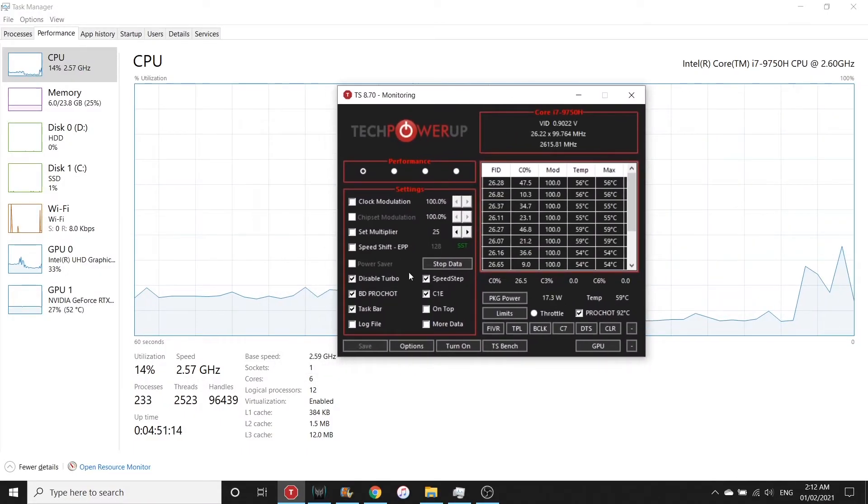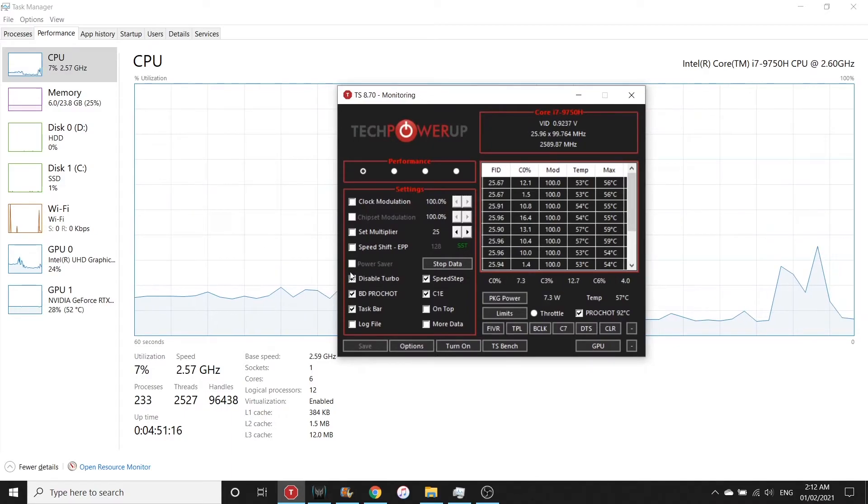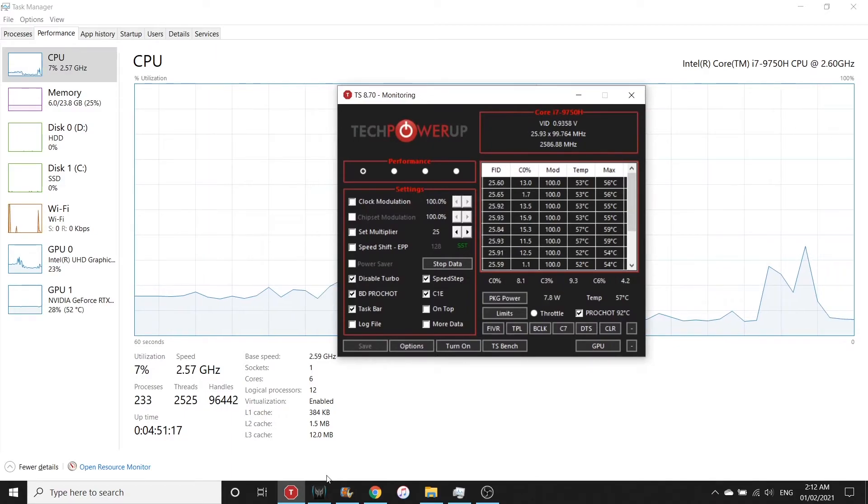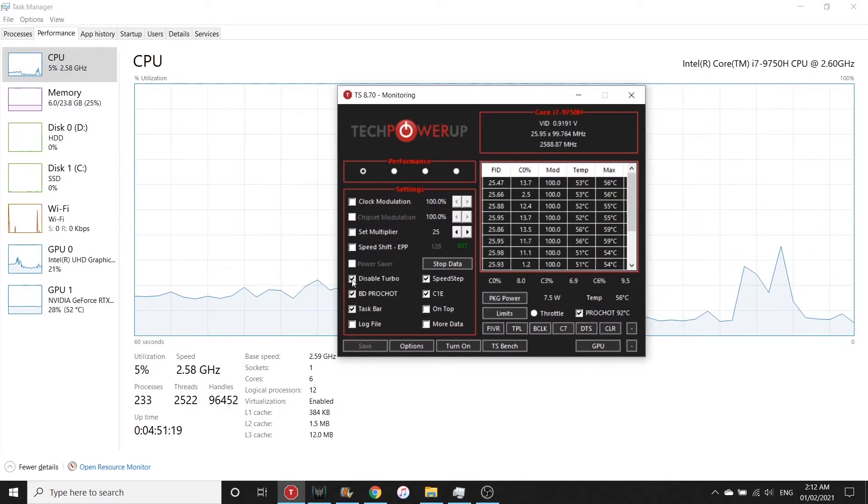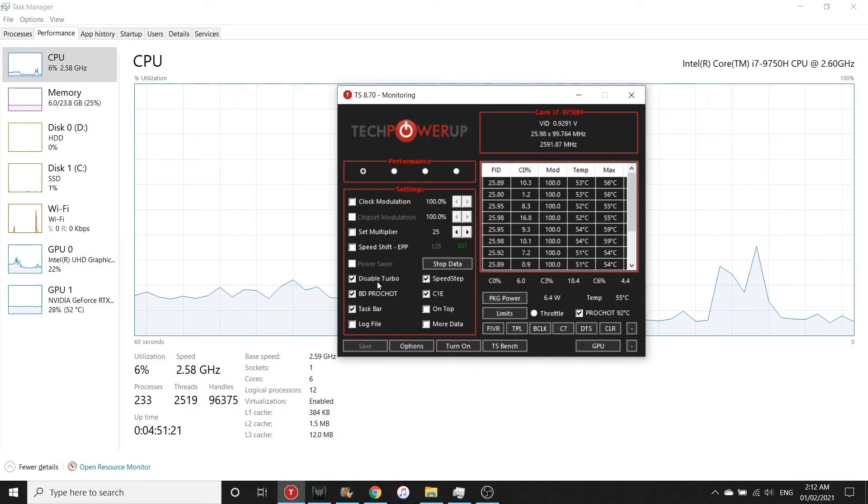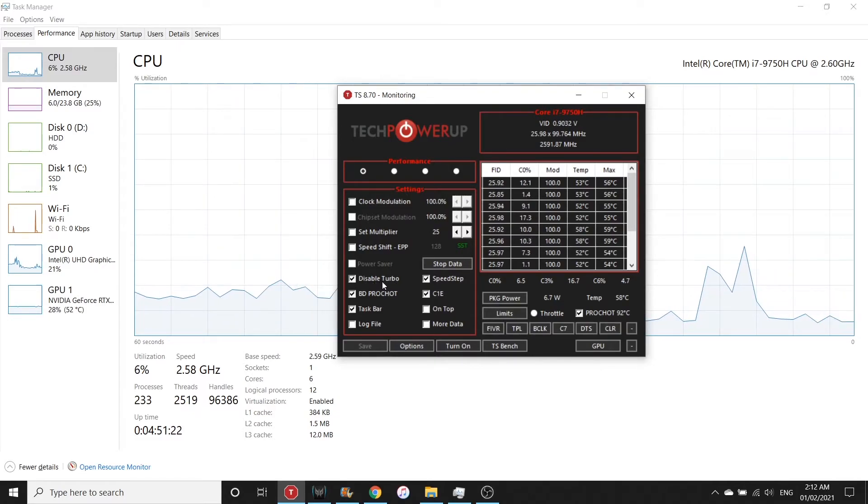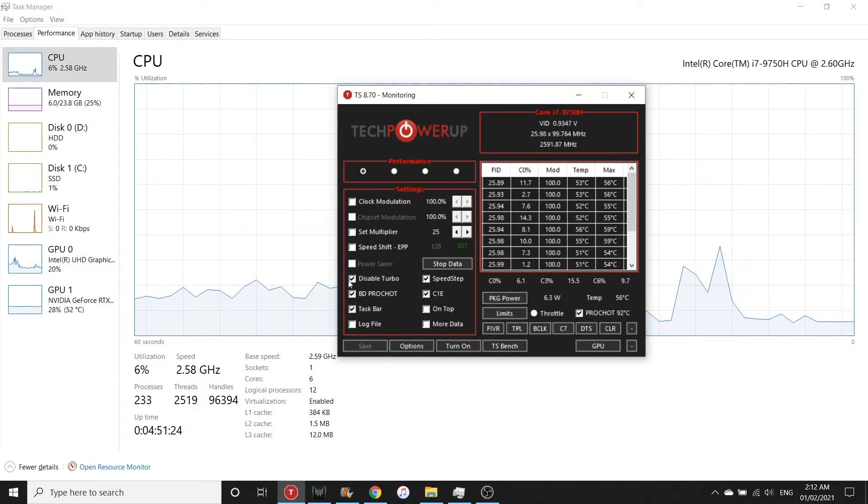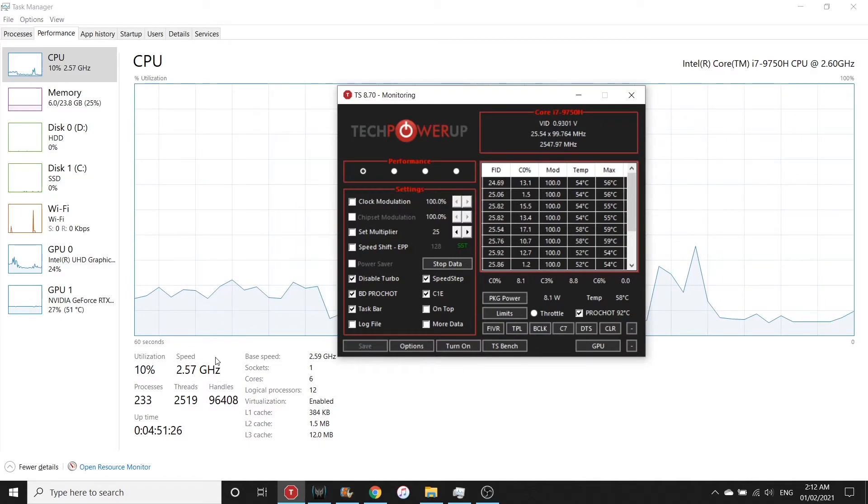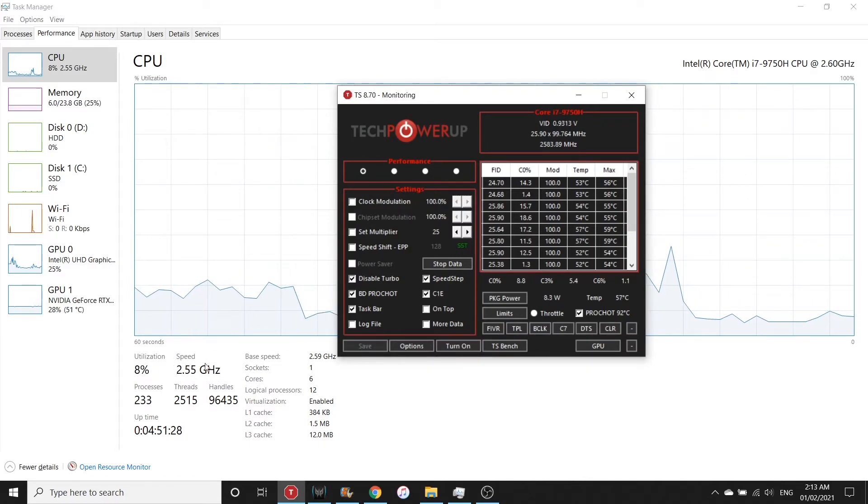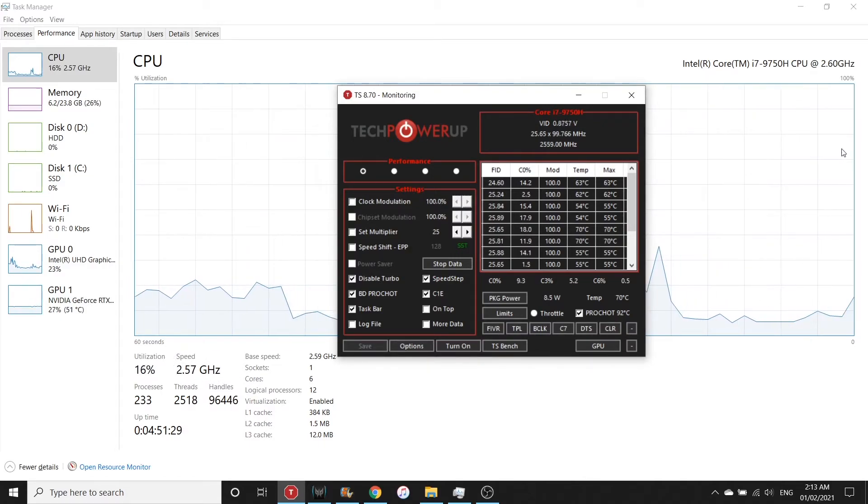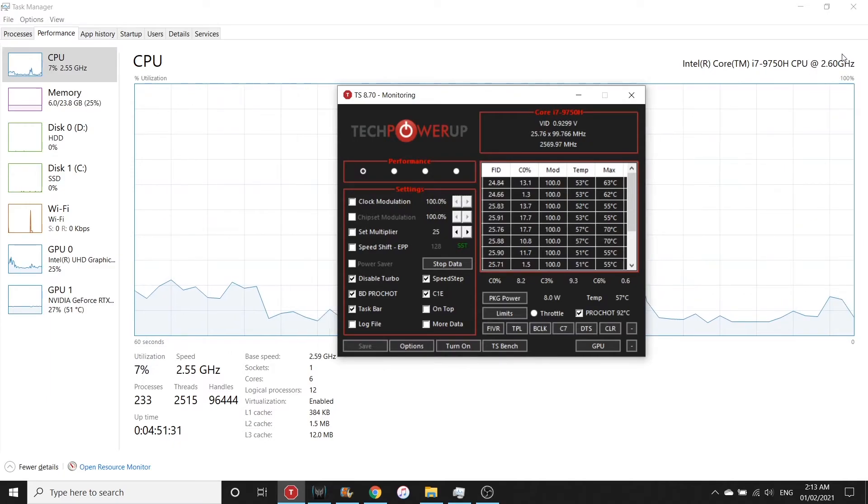What I only want here is to disable the turbo boost. By default, if I open this, this is already ticked, so the turbo boost will be disabled. If you notice, the speed now will not exceed the base frequency of the CPU.